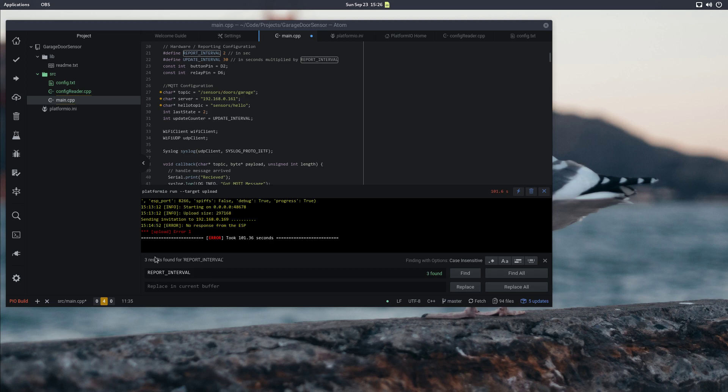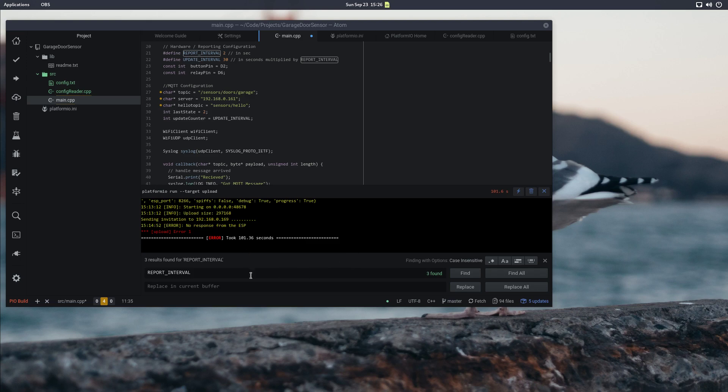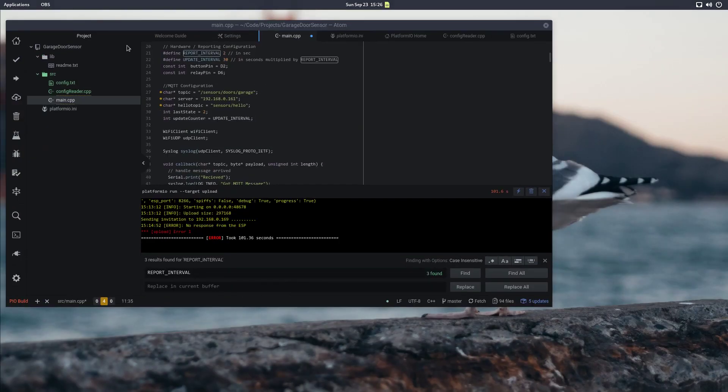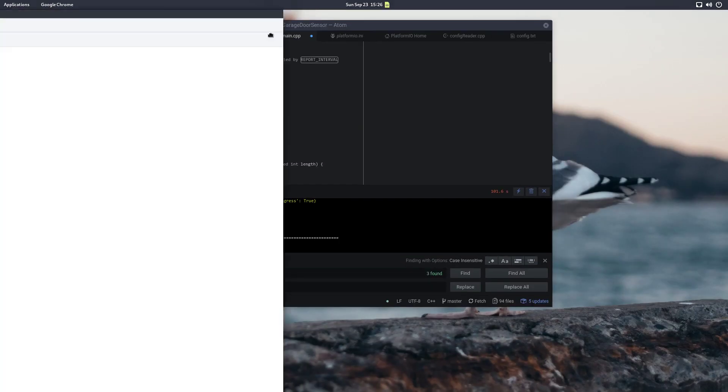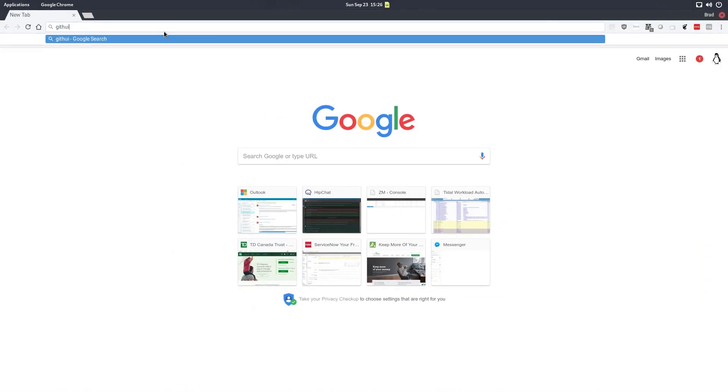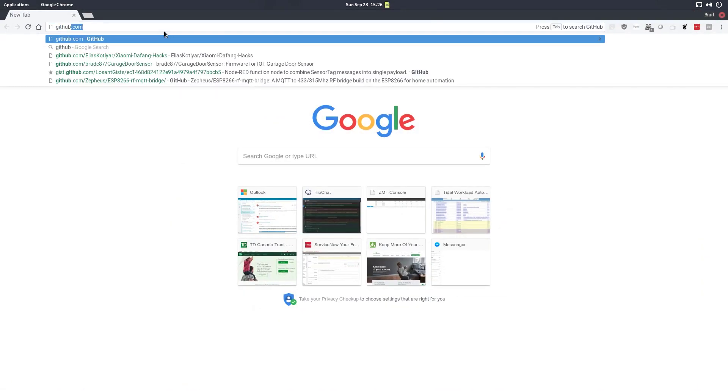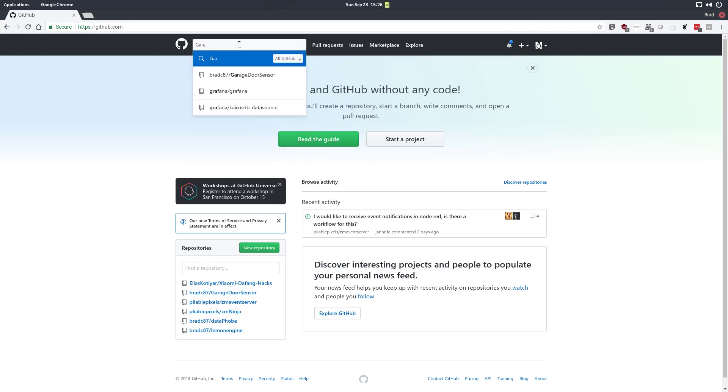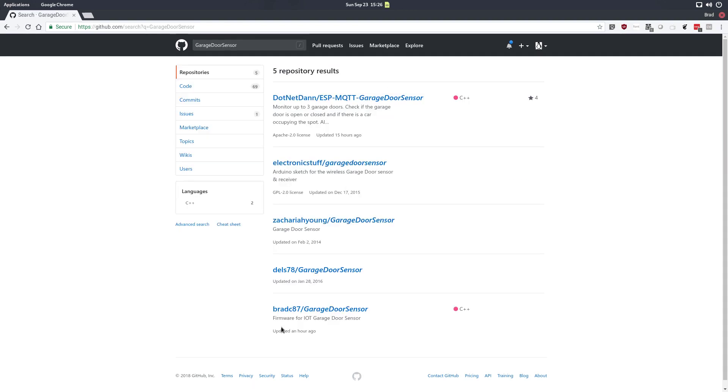So let's start by having a quick look at the firmware. I'm not going to get into too much detail, but we'll have a look at that and then we'll start looking at some of the additional features that it has in terms of logging. So in order to have a look at the source code we're going to go to GitHub and if you just search for garage door sensor you will see Brad C87 garage door sensor.